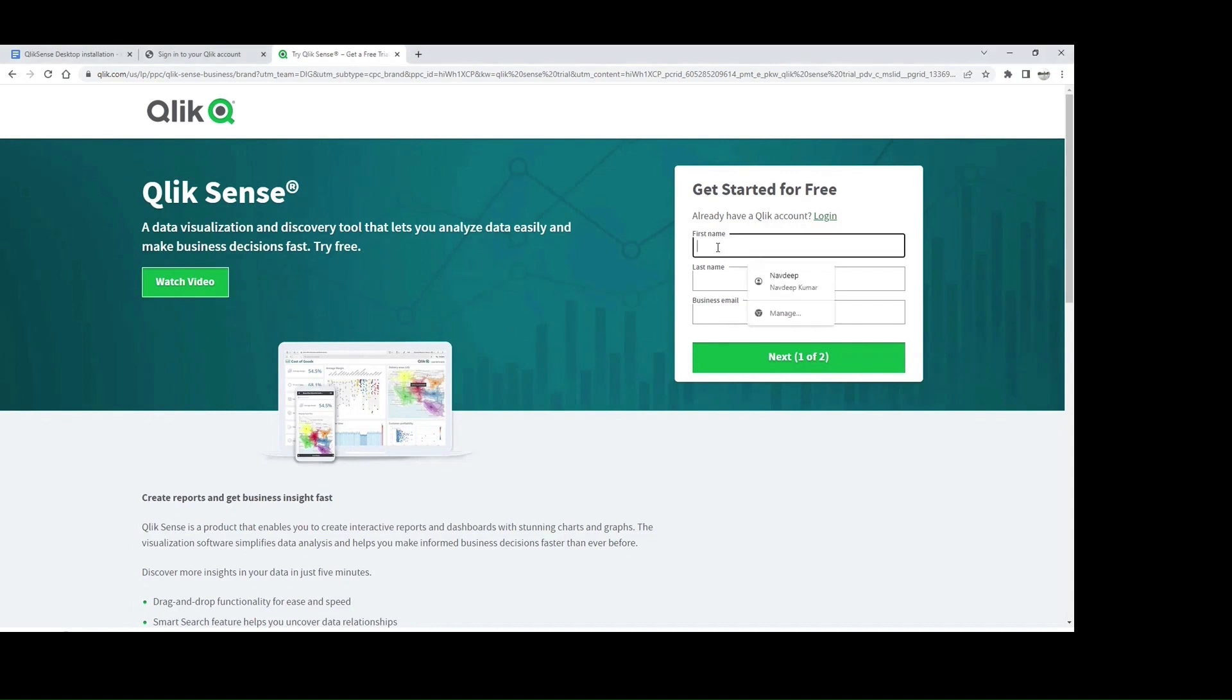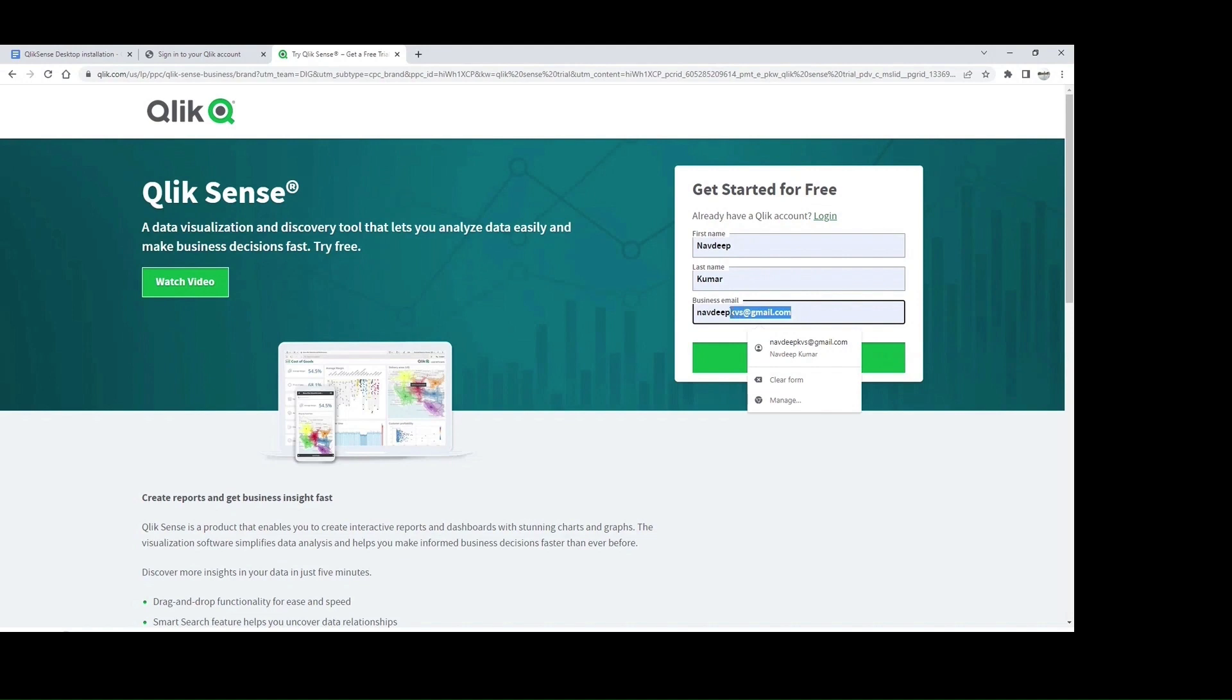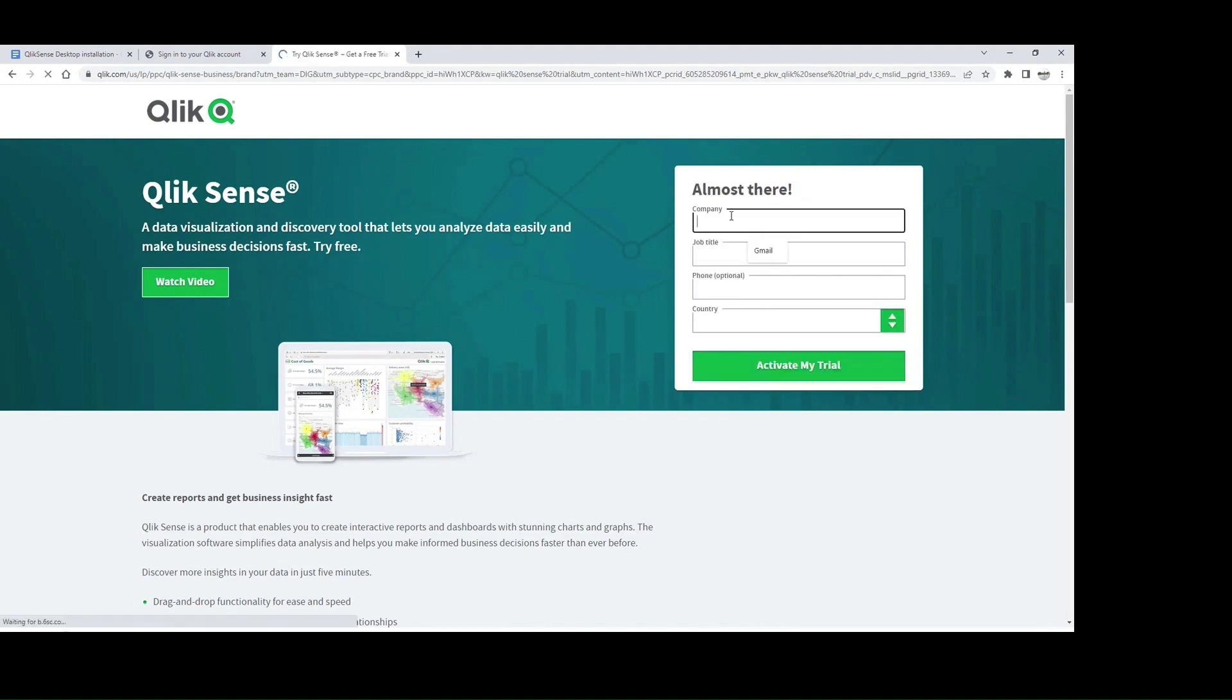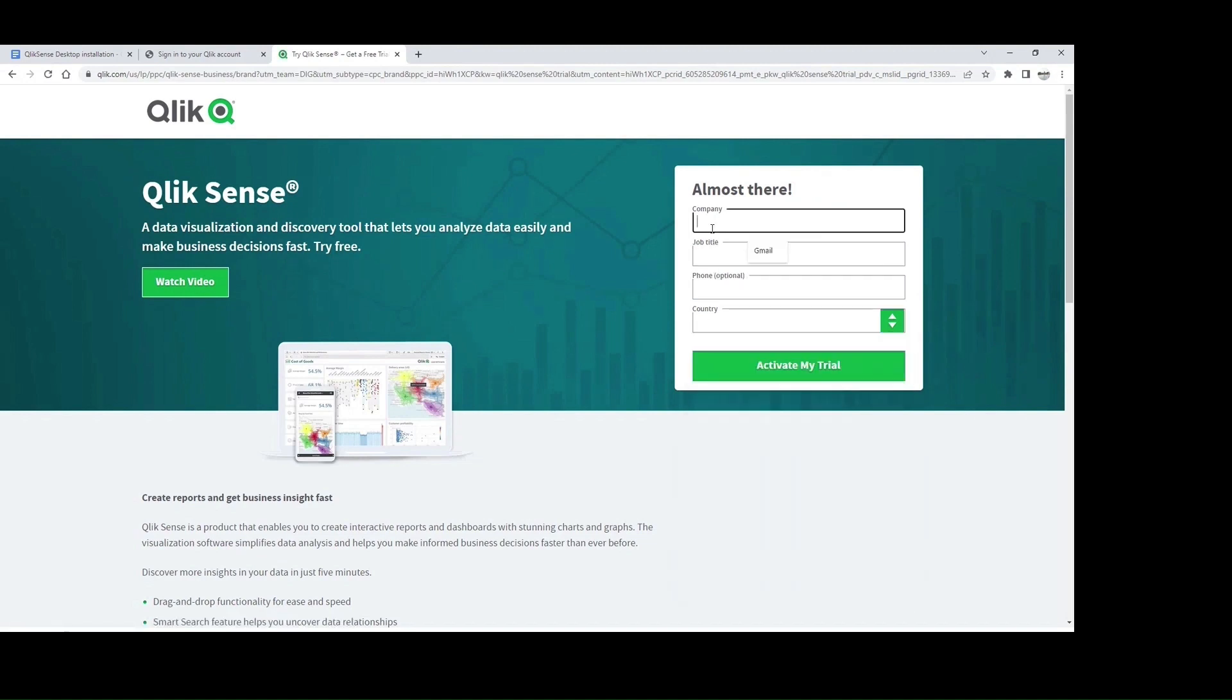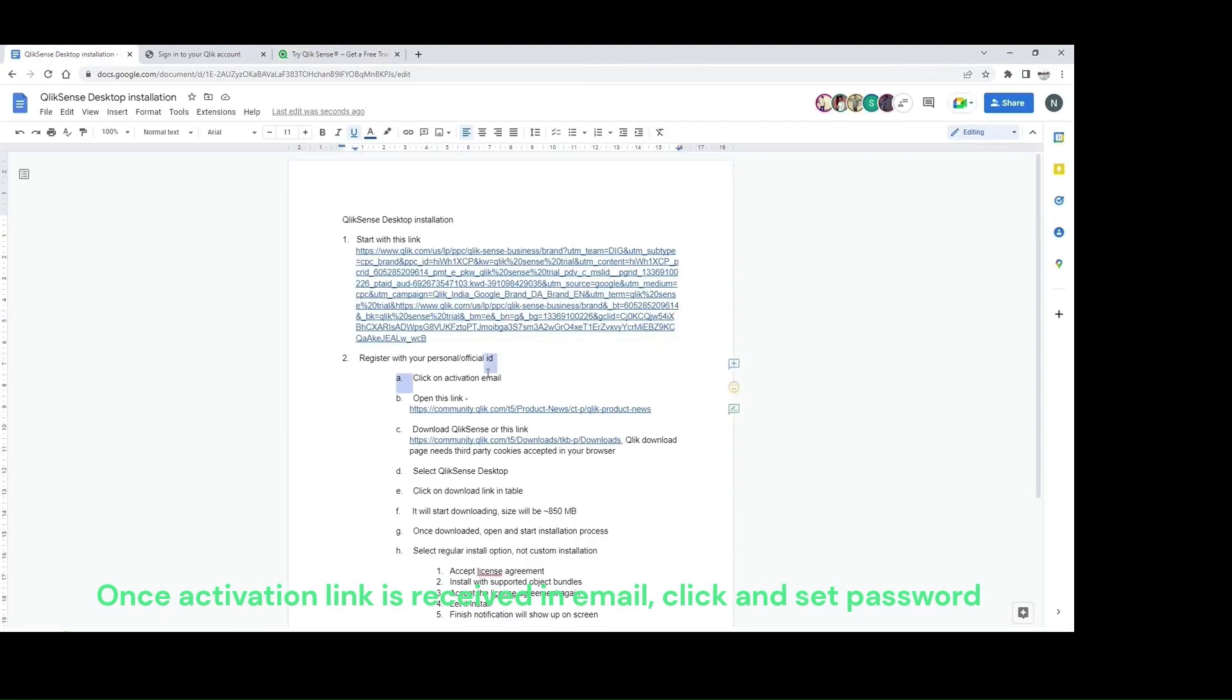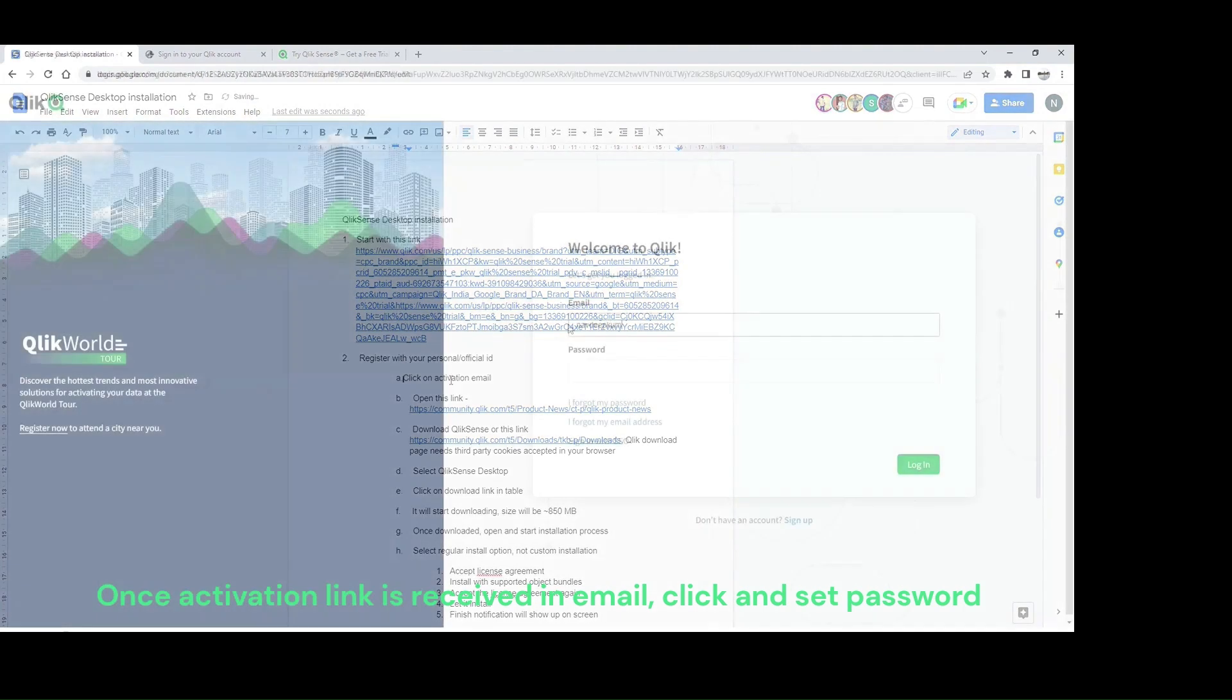You give your first name, last name, and personal email, then click next. For company, you can write whatever you want—it doesn't actually track anything. I had given Gmail; you can give any company. Enter phone and country, then activate my trial. You will get an activation link in your email ID. Click on that activation link to activate your Qlik Sense cloud version.